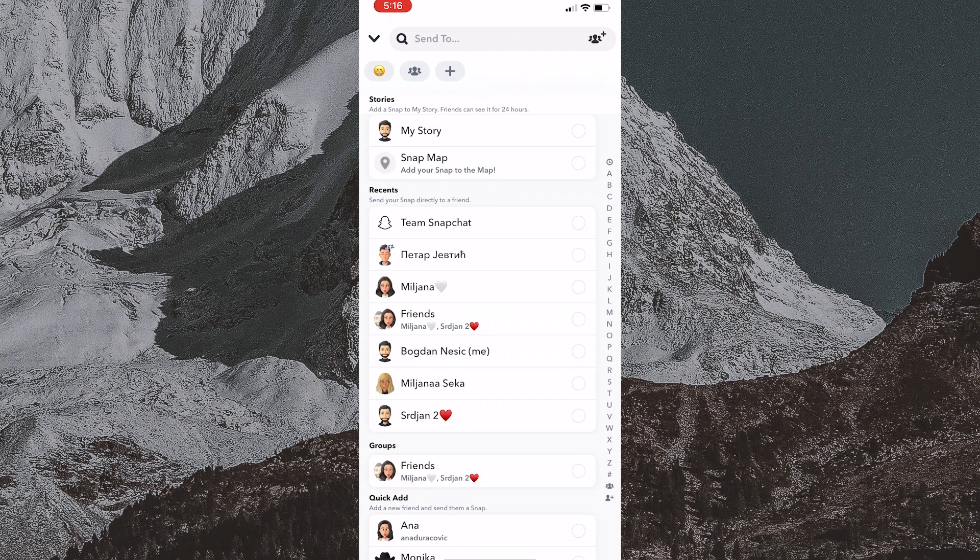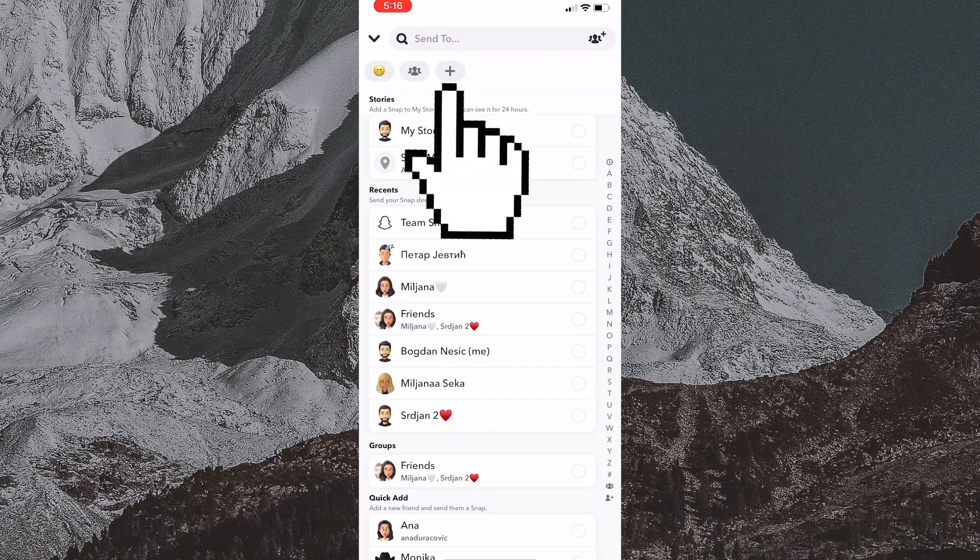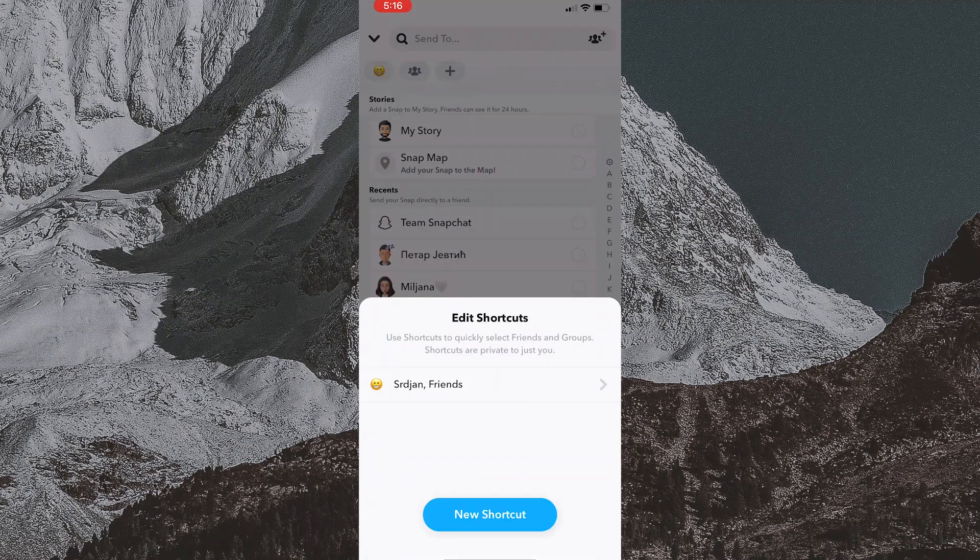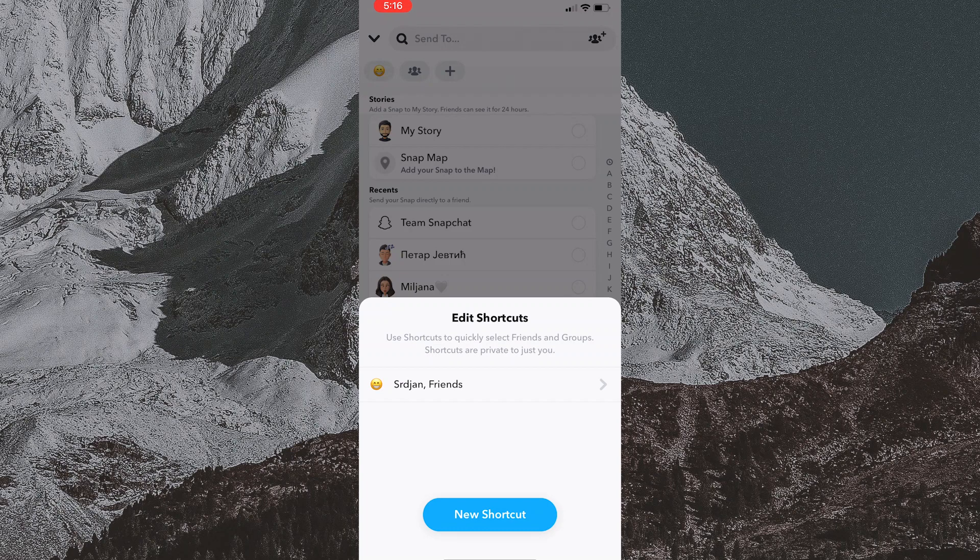You will tap the plus icon that is located right below the search bar at the top of the screen. The name of the person you added to the shortcuts will then appear.